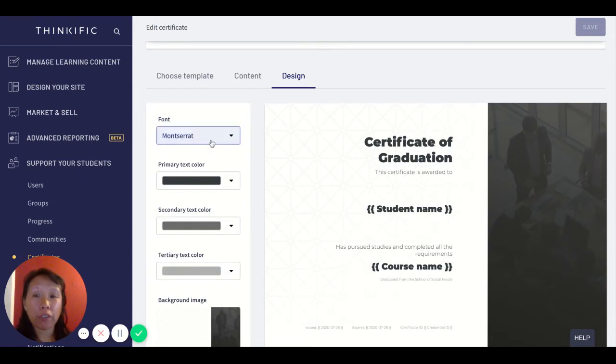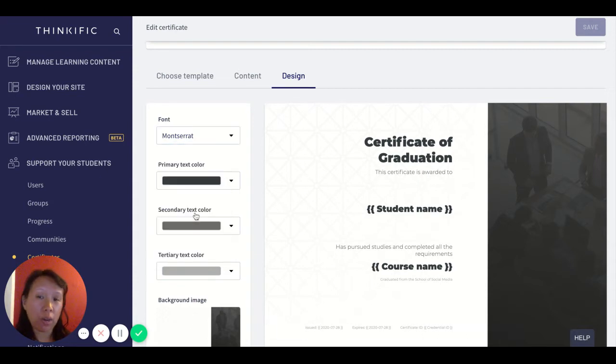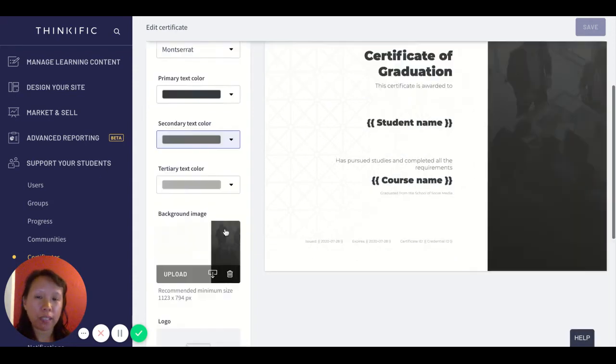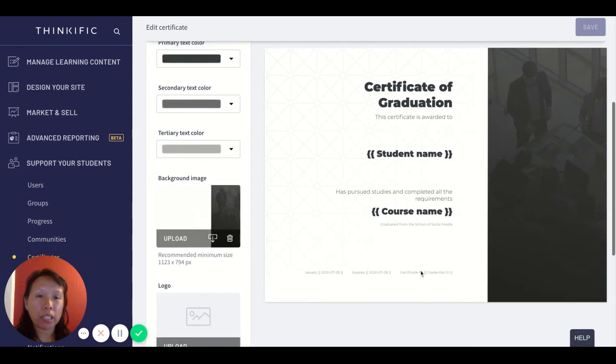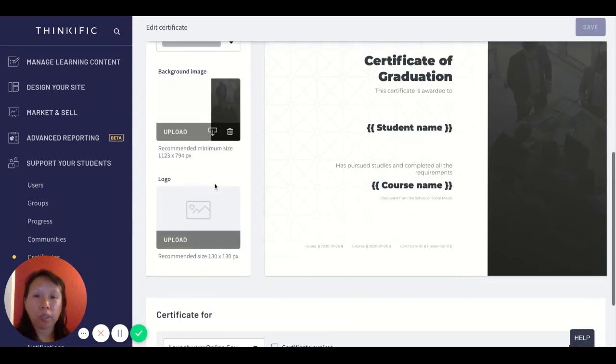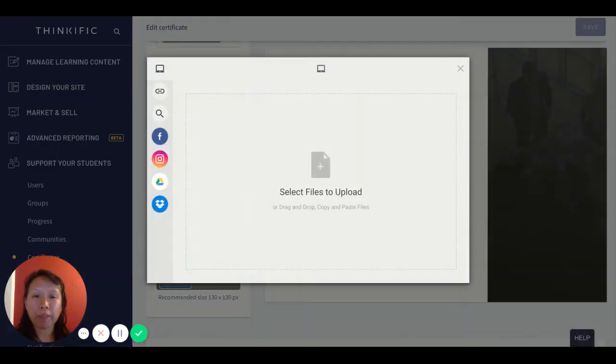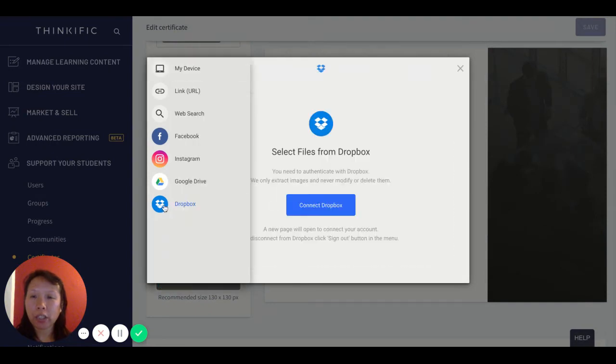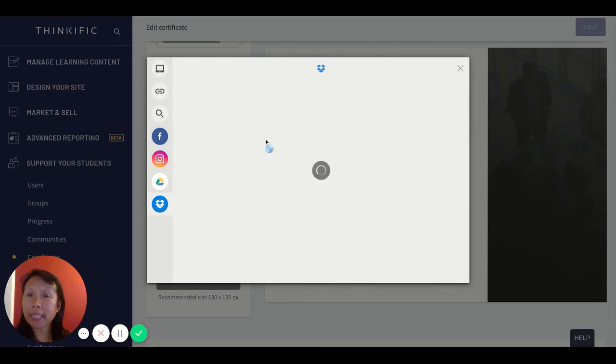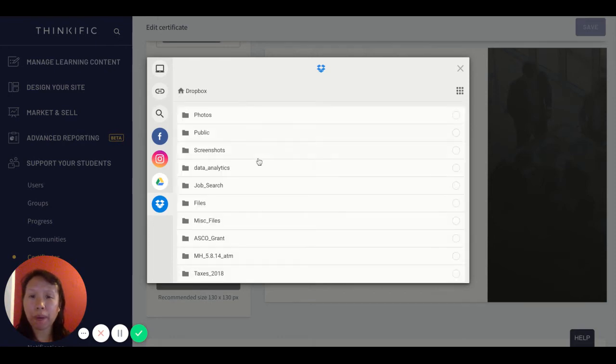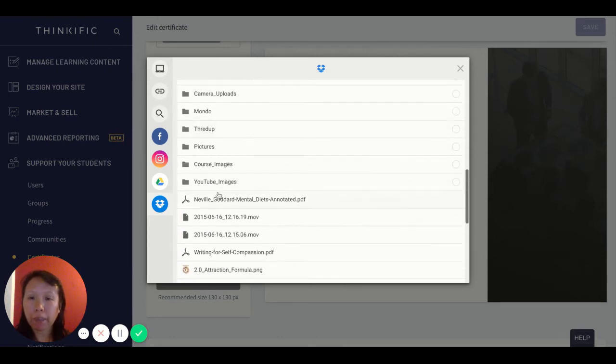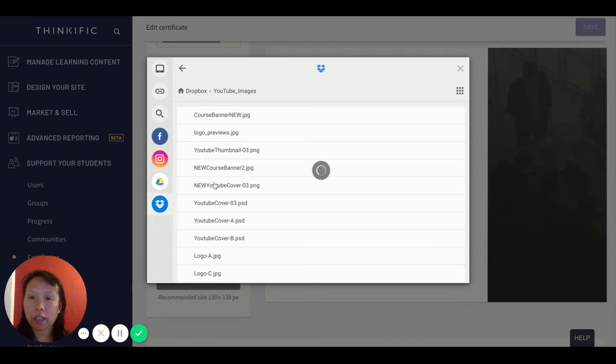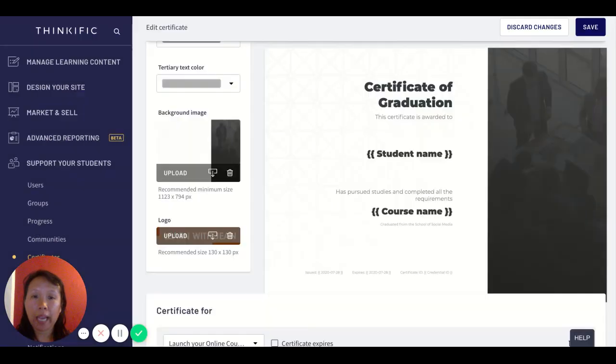The same thing goes for font. I'm just going to choose Montserrat because that's the default. The certificate is very simple - it says certificate of graduation. You can also enhance this and brand it further by uploading your business logo. I can just take one from Dropbox and once I connect my Dropbox account, I'll pick a photo logo.